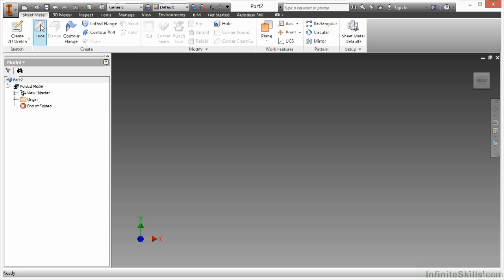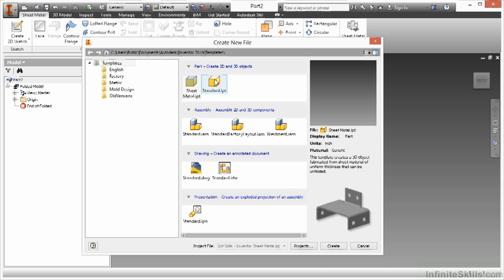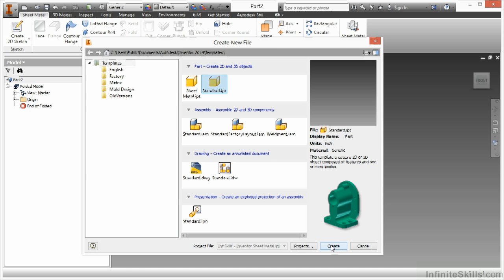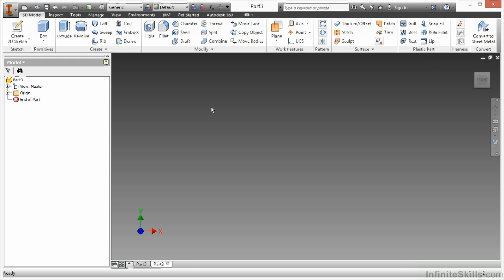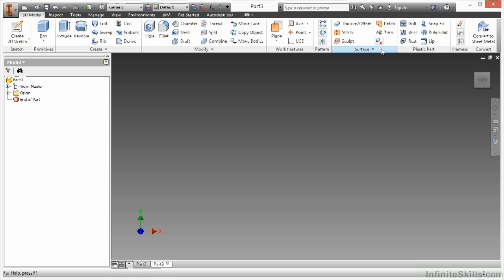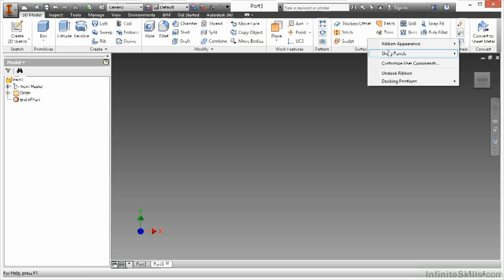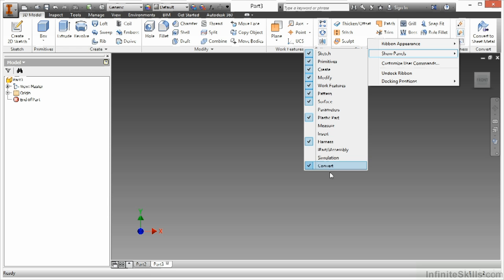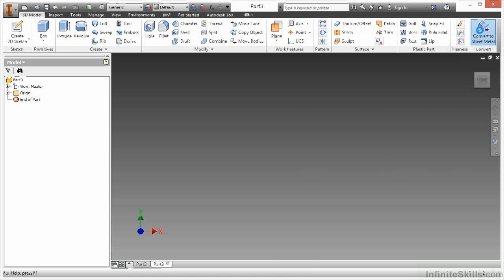Now if I start a new part and pick standard instead and say create, here I have my normal set of tools. I do have the option up here in the upper far right to say convert to sheet metal. If for some reason you don't see that, it might be a hidden panel, so you would just have to right-click, go to show panels, and make sure that convert is turned on. As long as that's showing up, you'll be able to convert this to sheet metal.